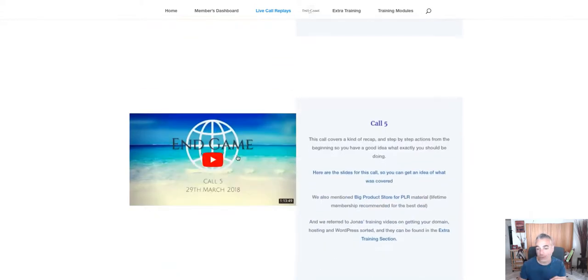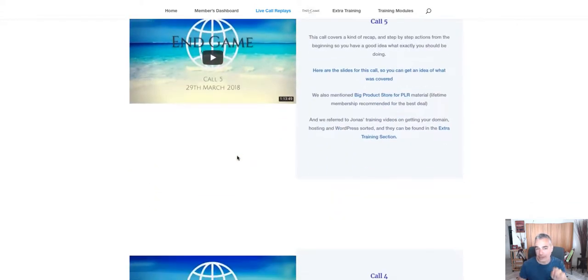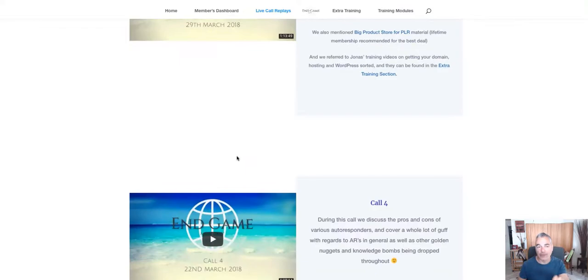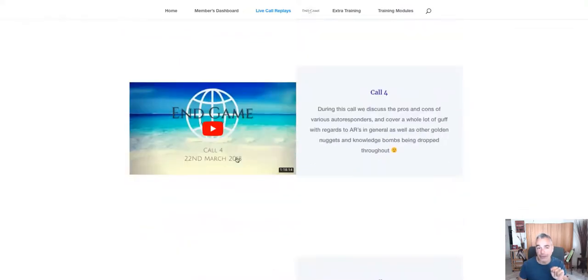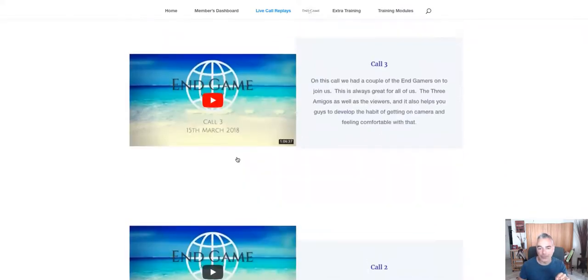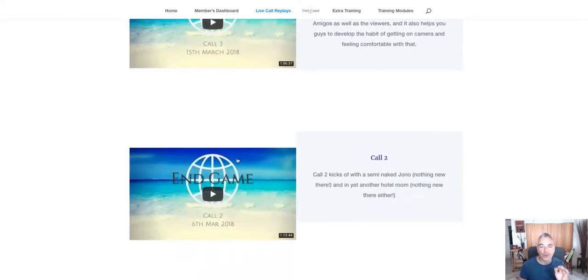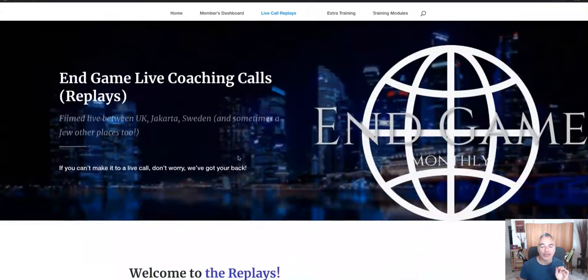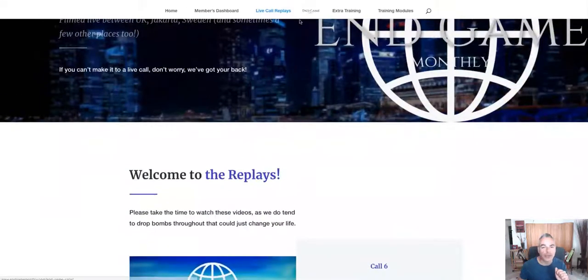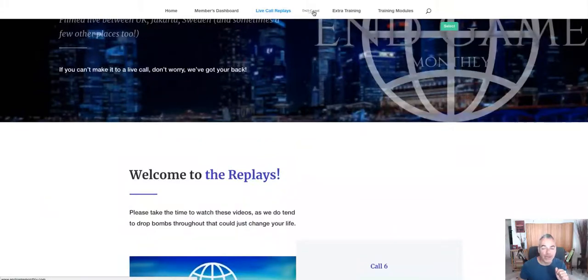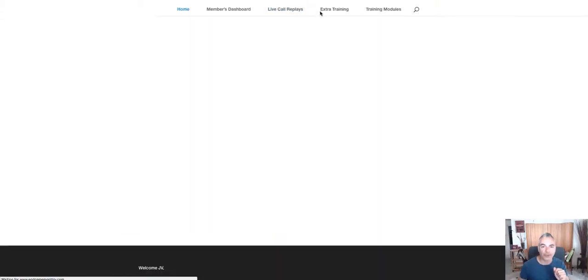There are calls in here that are very, very valuable. These are coaching calls that you would pay money for, a lot of money for it.